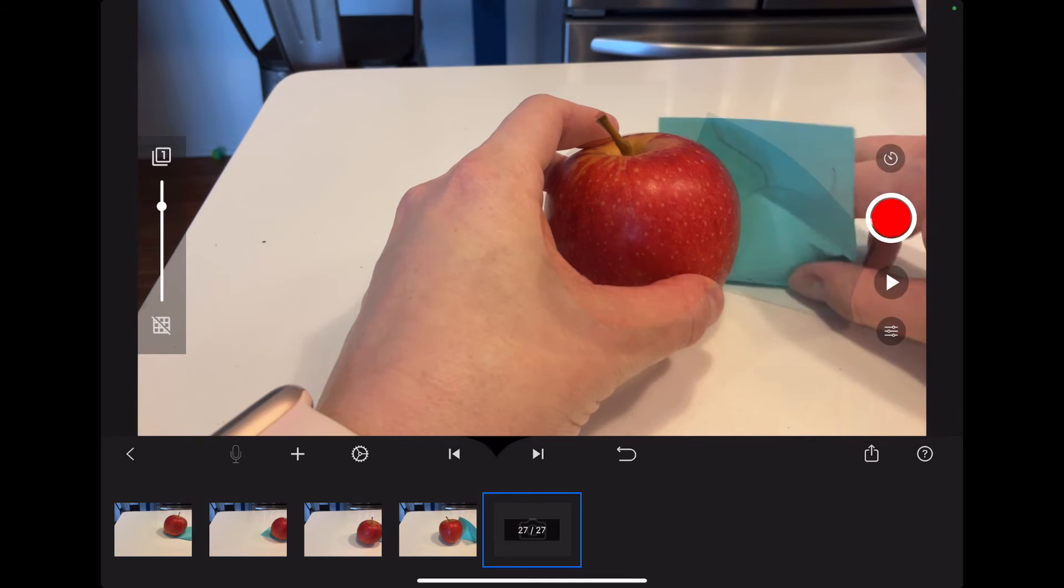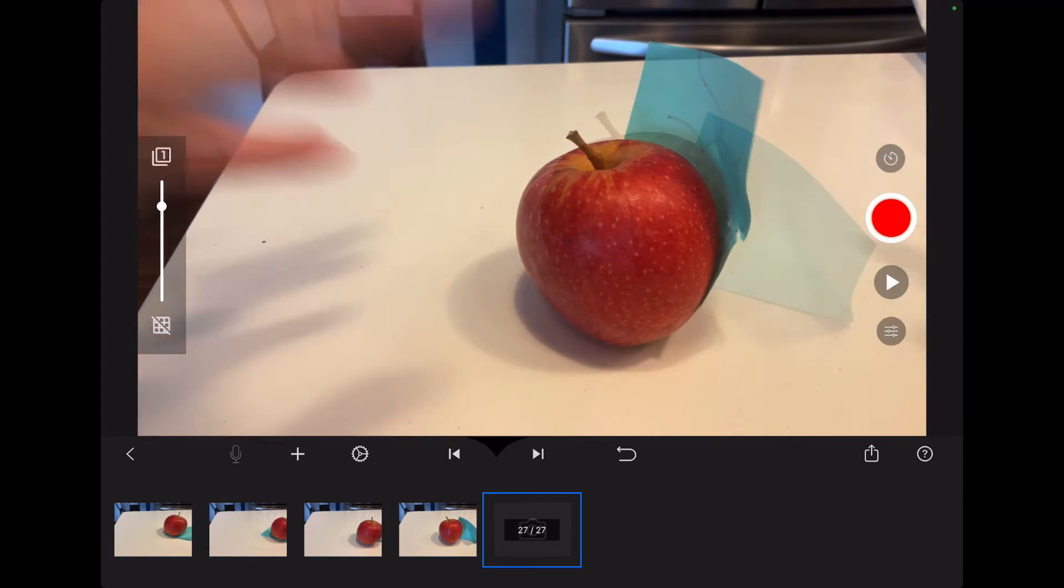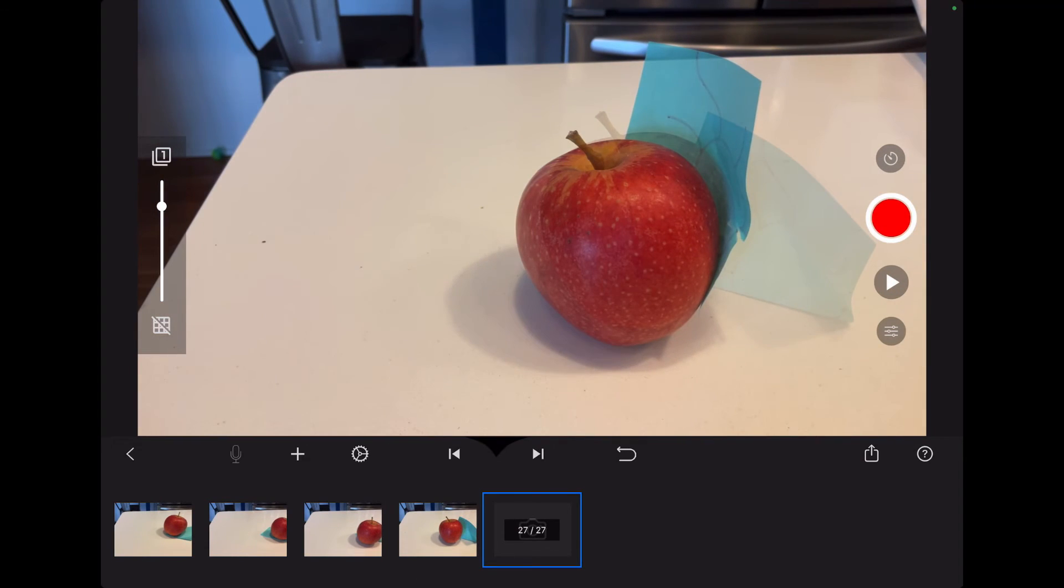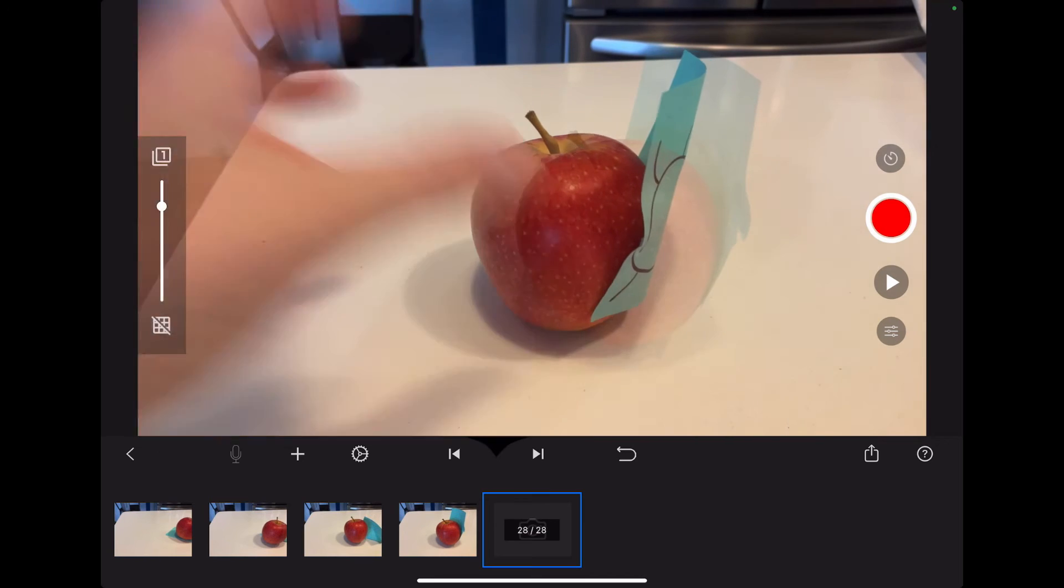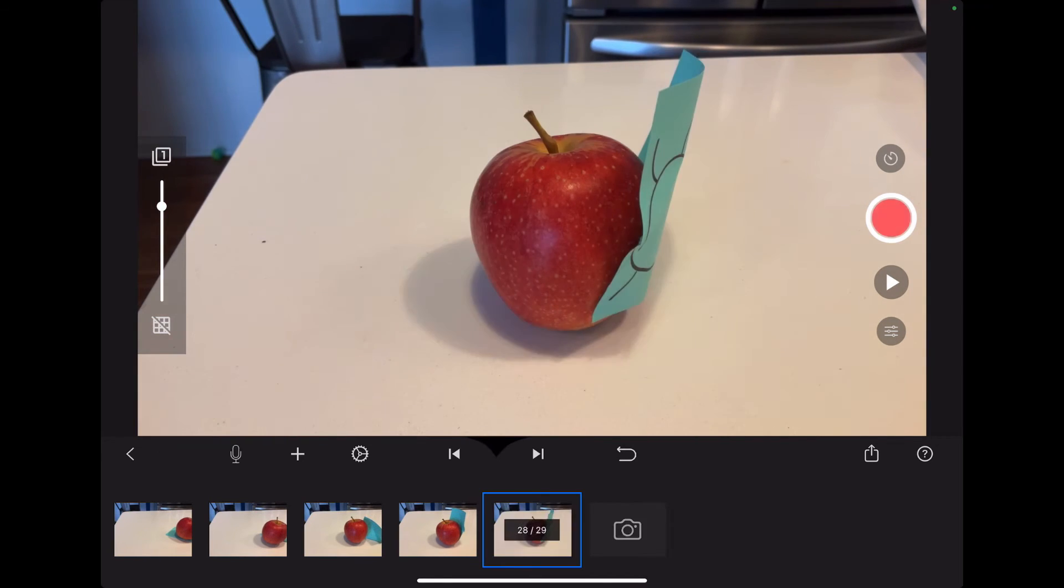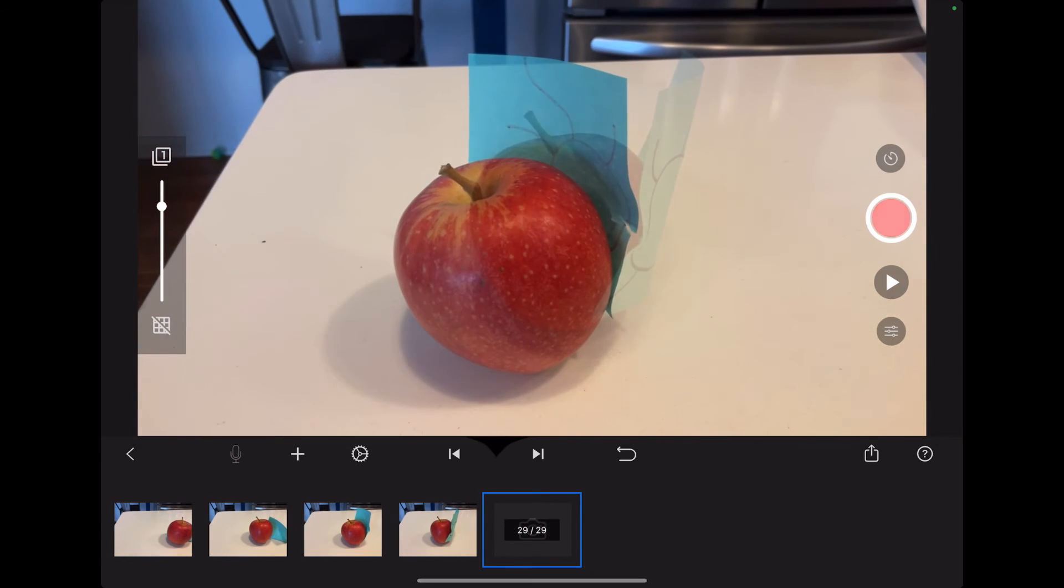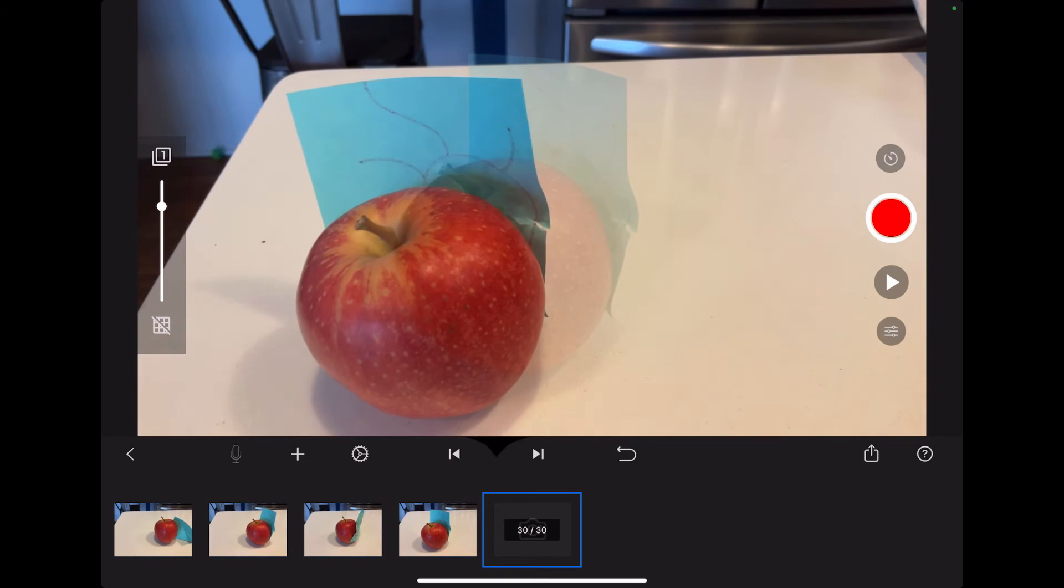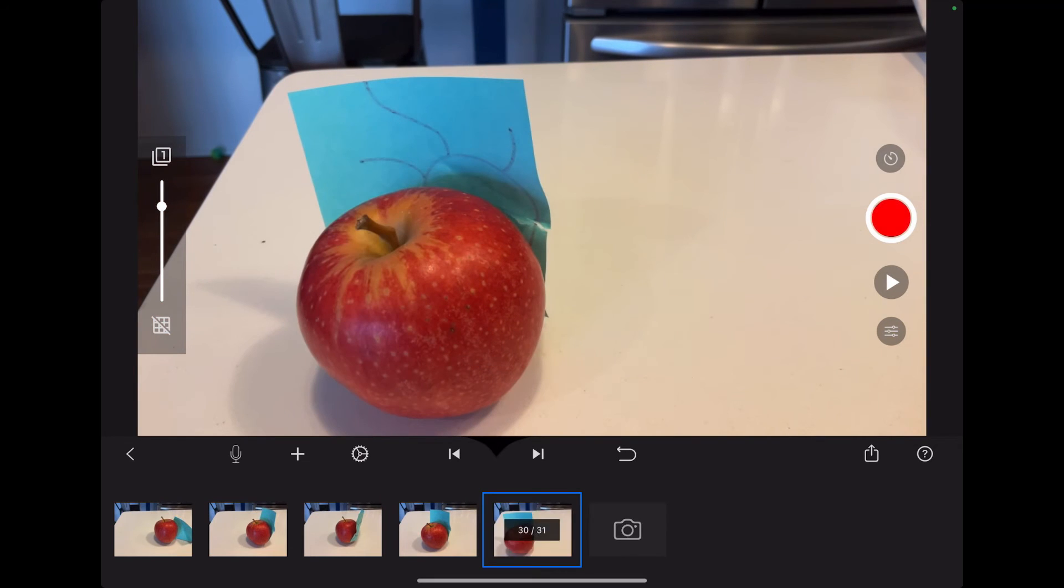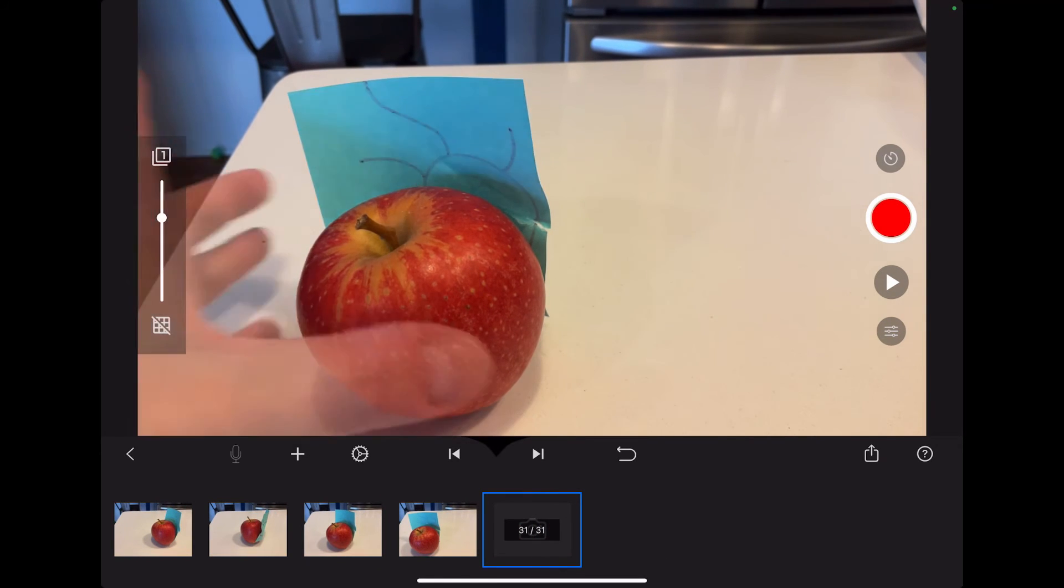And so if you see the post-it, I'm going to start integrating the post-it and the apple together. So it's good for me to see where it left off because you also do want some movement. So if you don't move your objects, it won't look like it's animated.